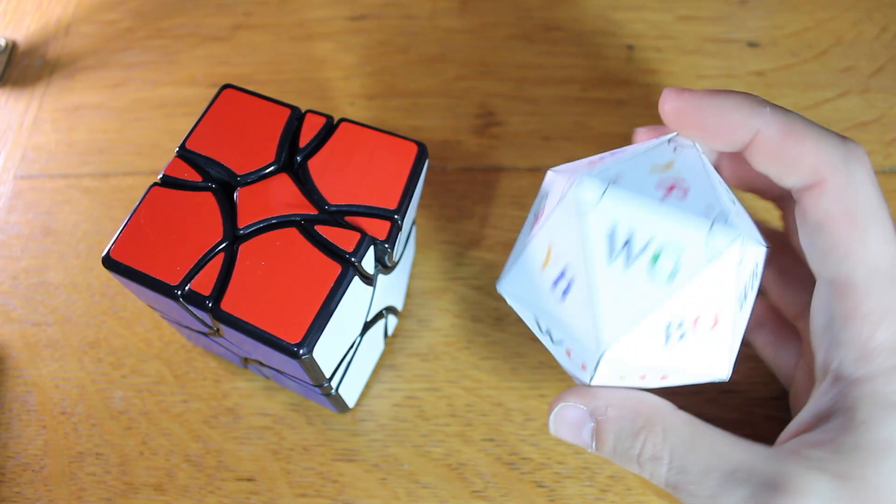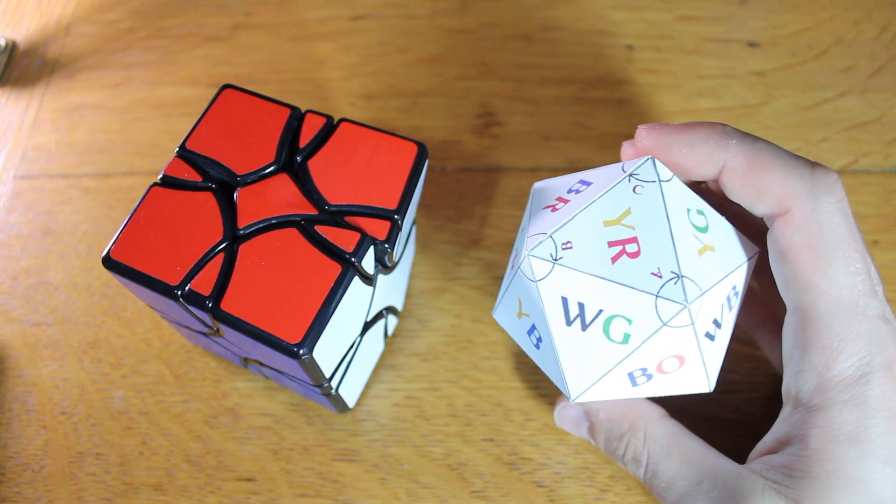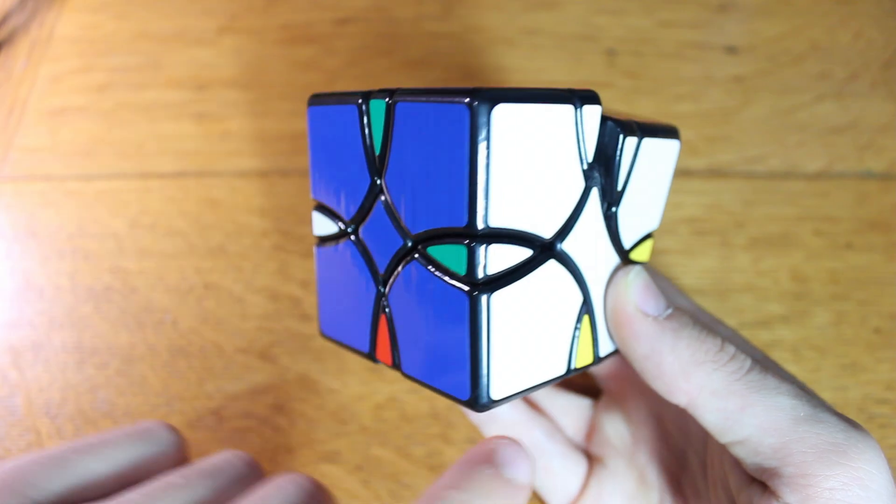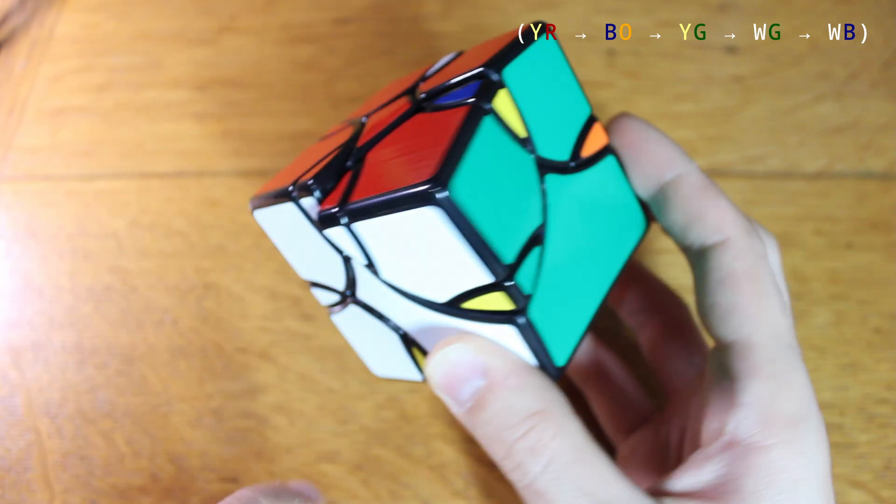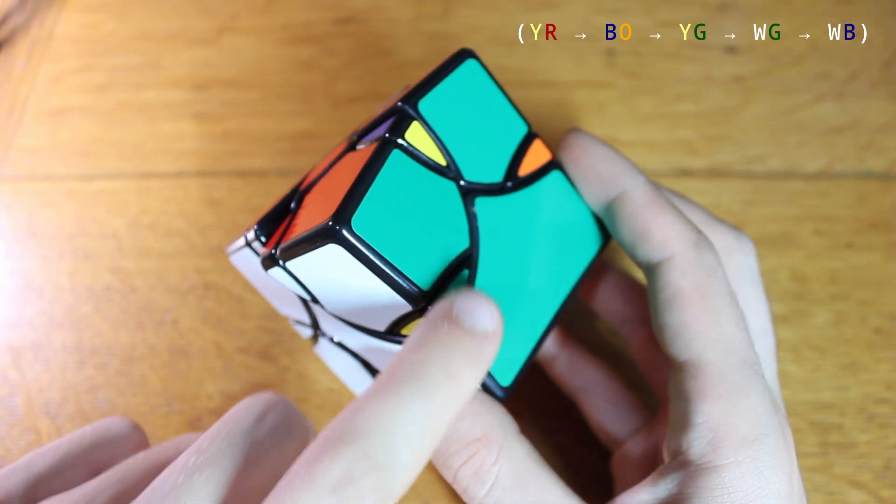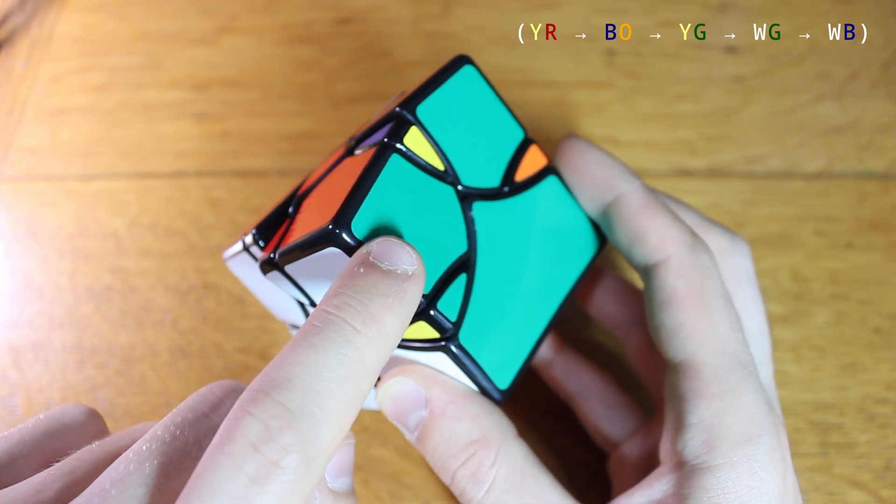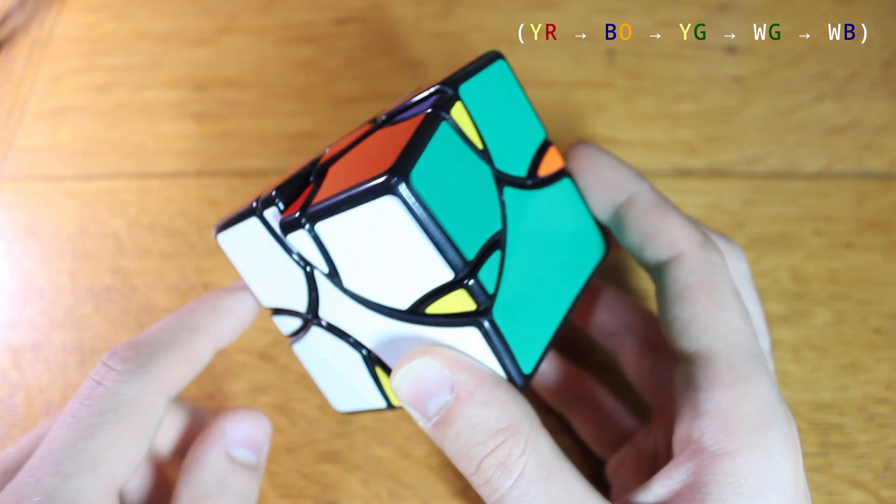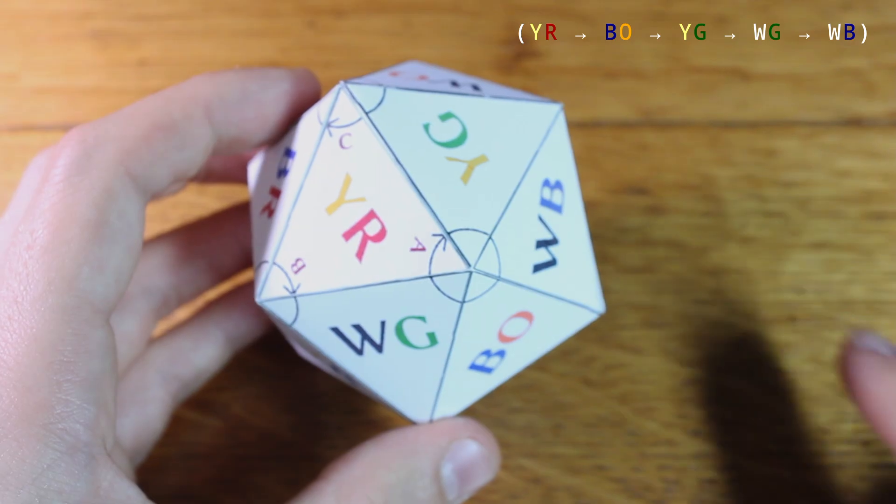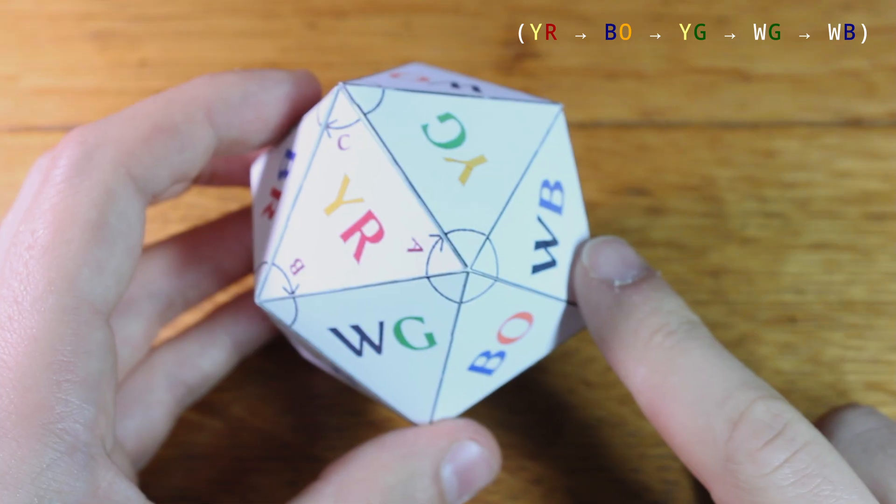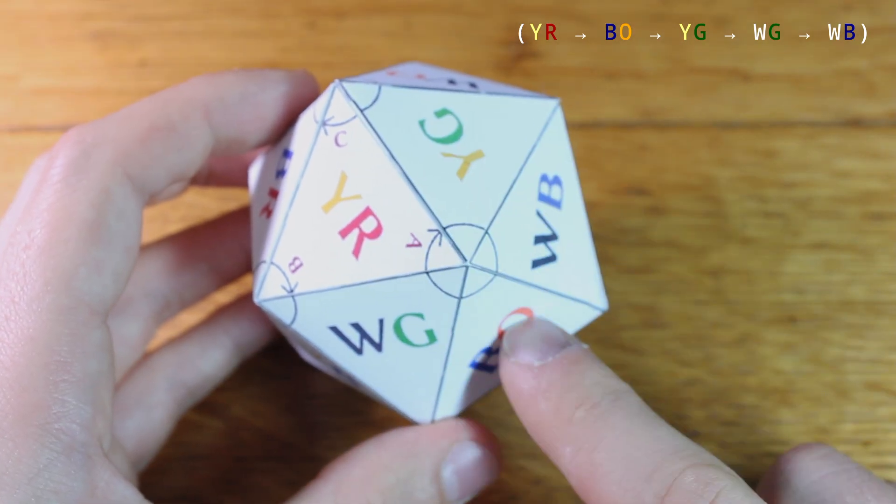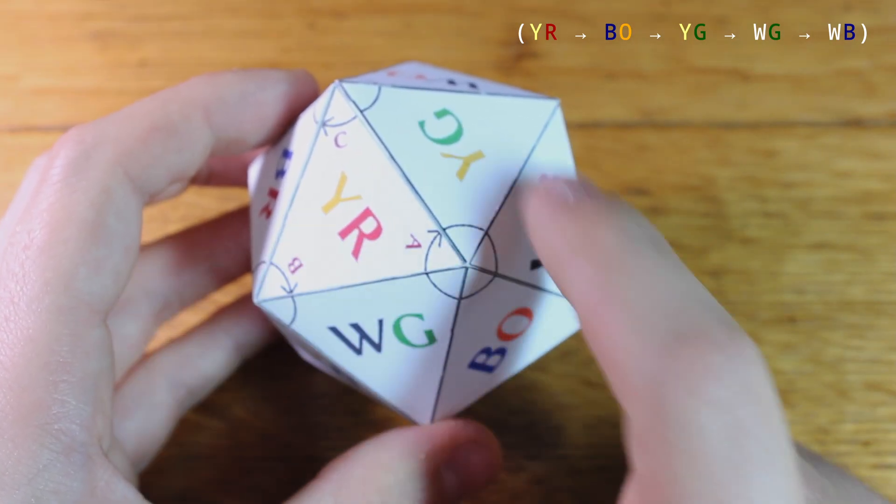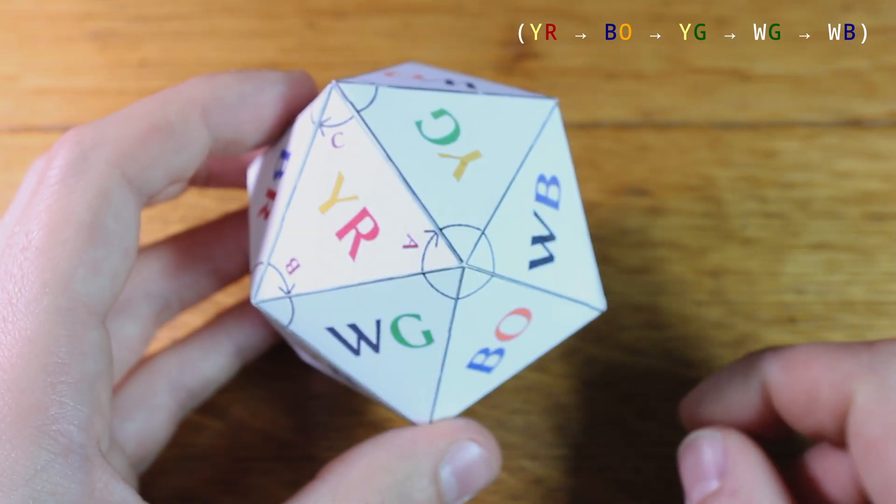So if I'm solving the Crammed Cube and identify a 5-cycle where white-green is in the white-blue slot, yellow-green is in the white-green slot, and so on, I can look at my projective icosahedron and see that all those pieces in the cycle surround the A vertex.